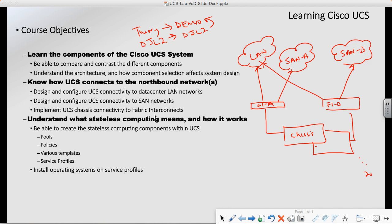We're going to talk about those particular constructs — different pools that will create policies. The pools being more the identity of the server, the policies being how that server acts. So we're going to see how we abstract those from hardware.